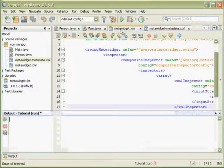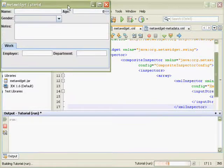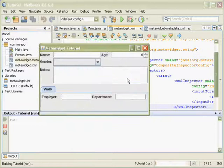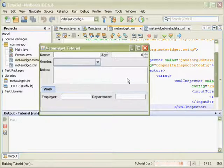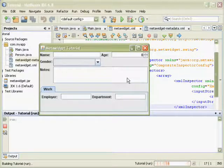So now when I run the code again, we get the same result, but it's pulling that metadata from a different source.